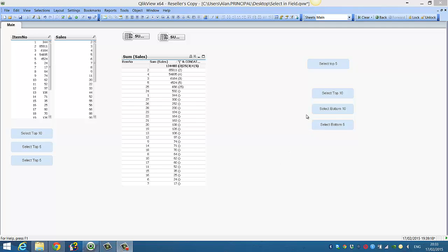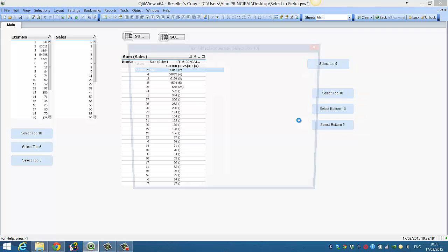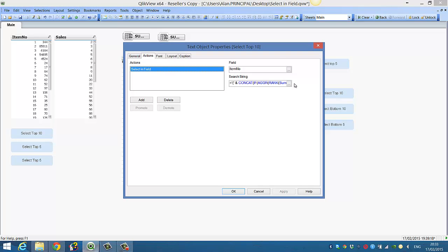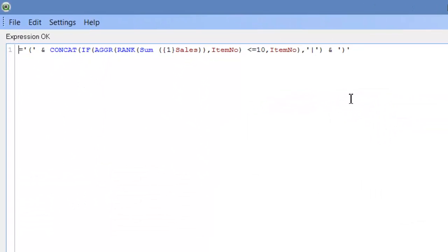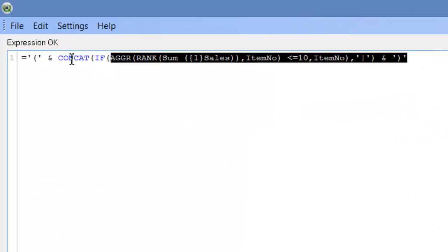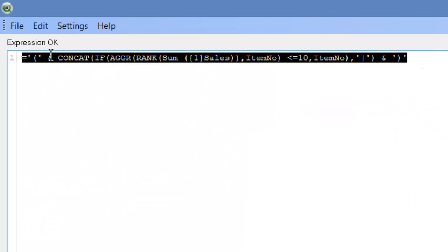In this one I'm going to show you a very simple way of selecting the bottom 5 and bottom 10. So if we go into this button that selects the top 10 and we can simply copy this expression.